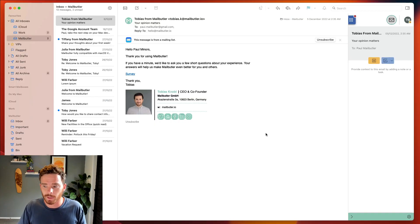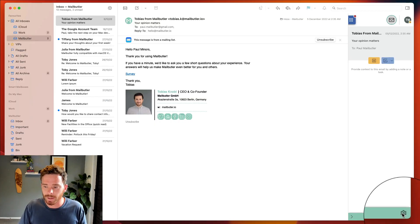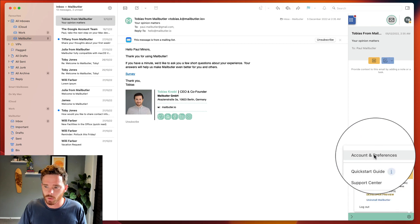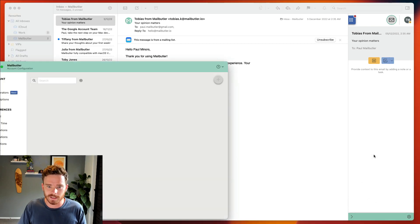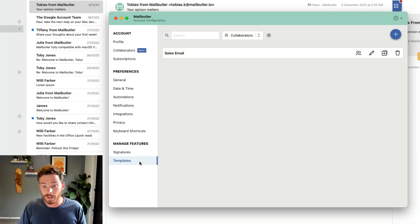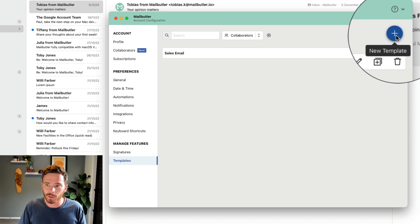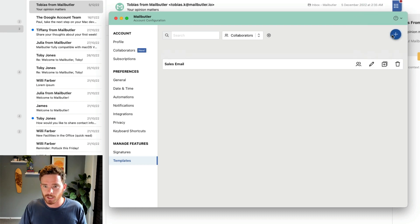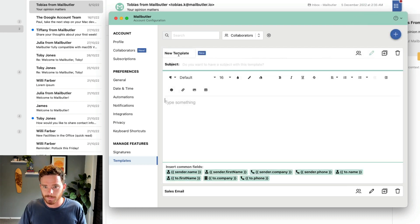To create a new message template, click on the gear icon in the MailButler sidebar and then go to your account preferences. On the templates tab, click on the blue plus button to create a new template.